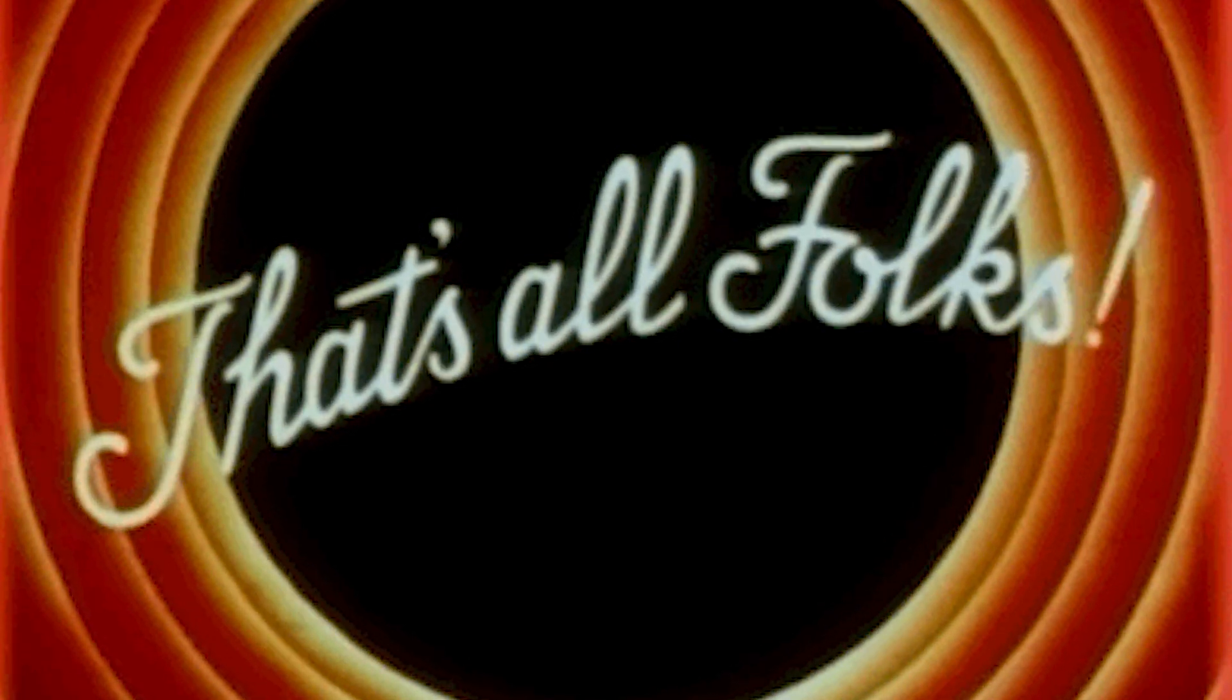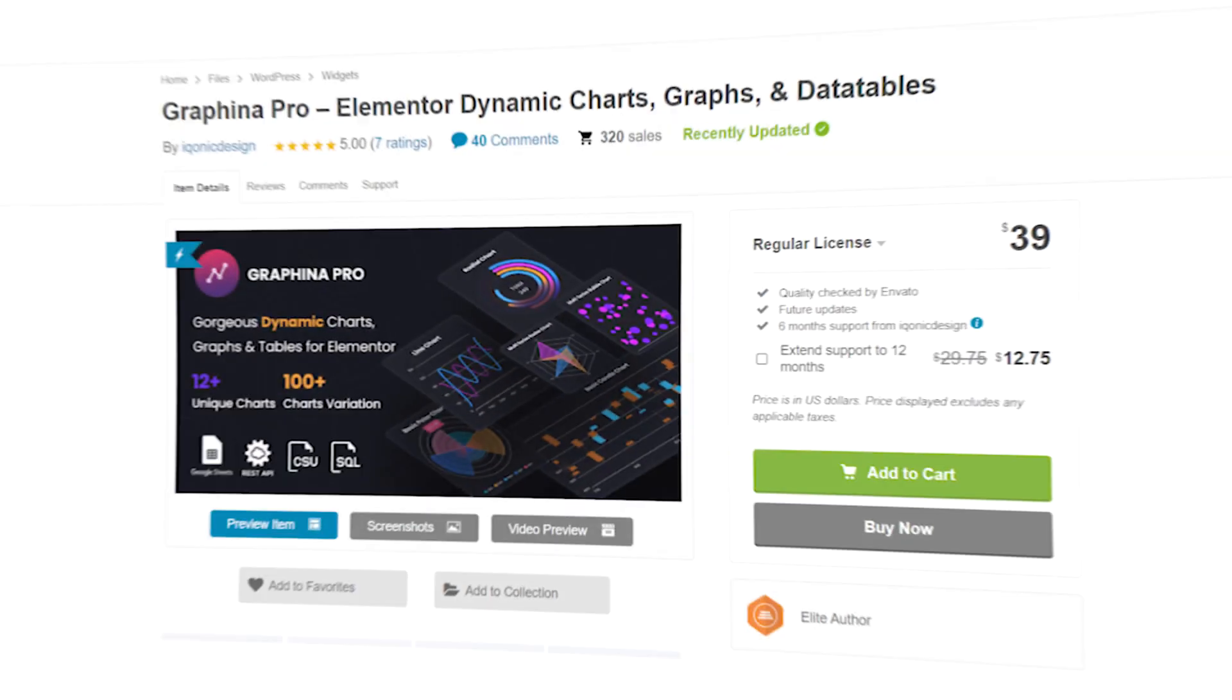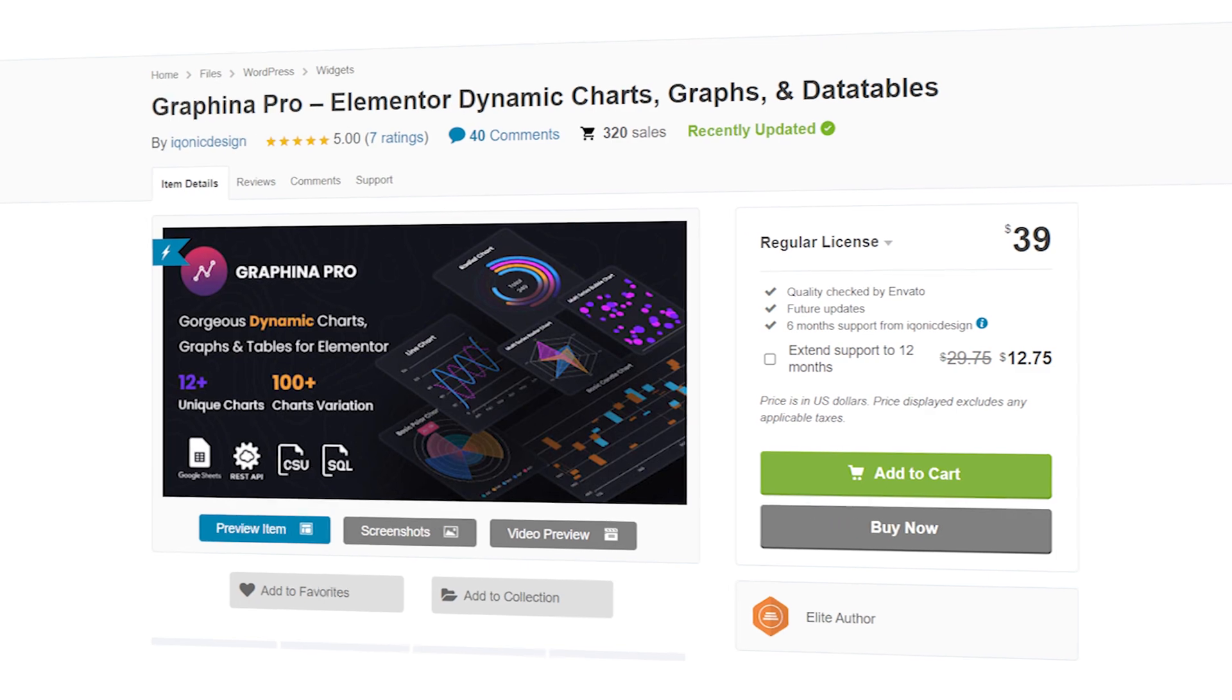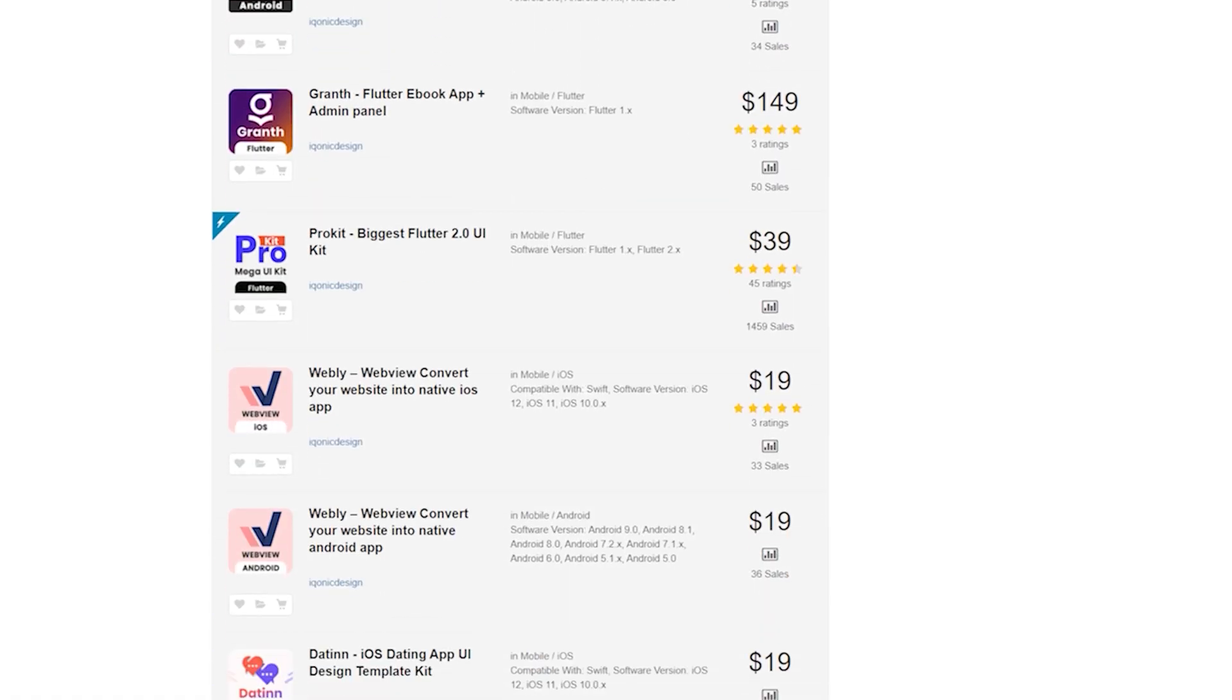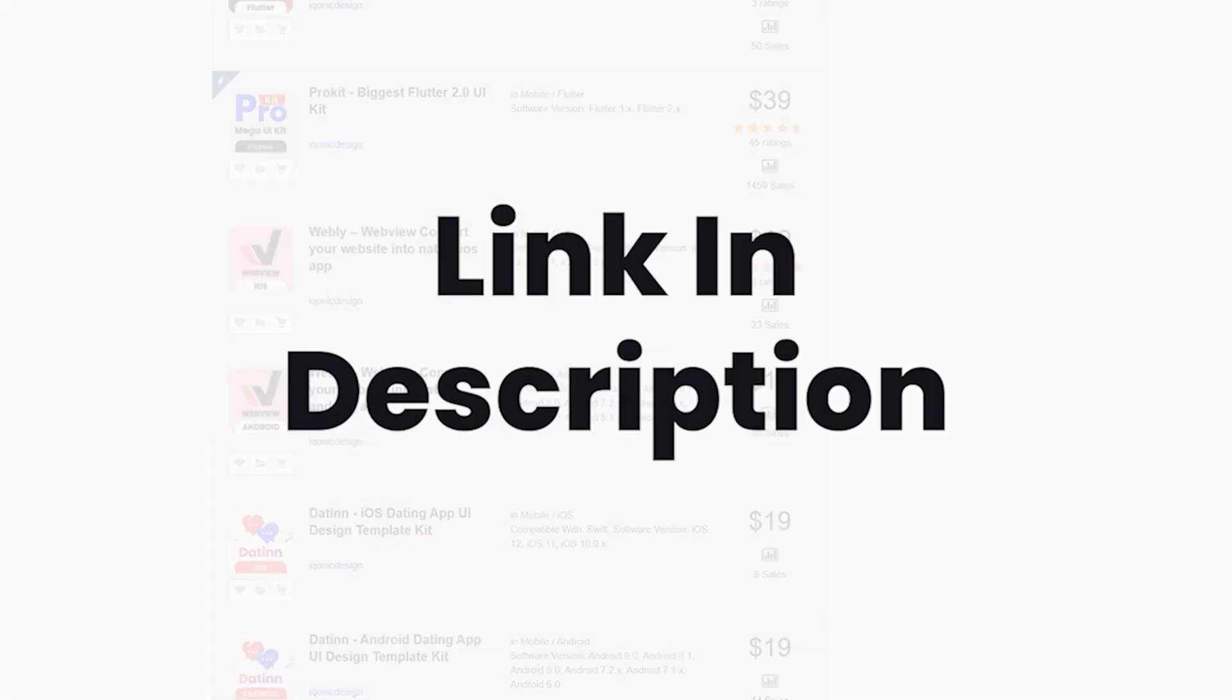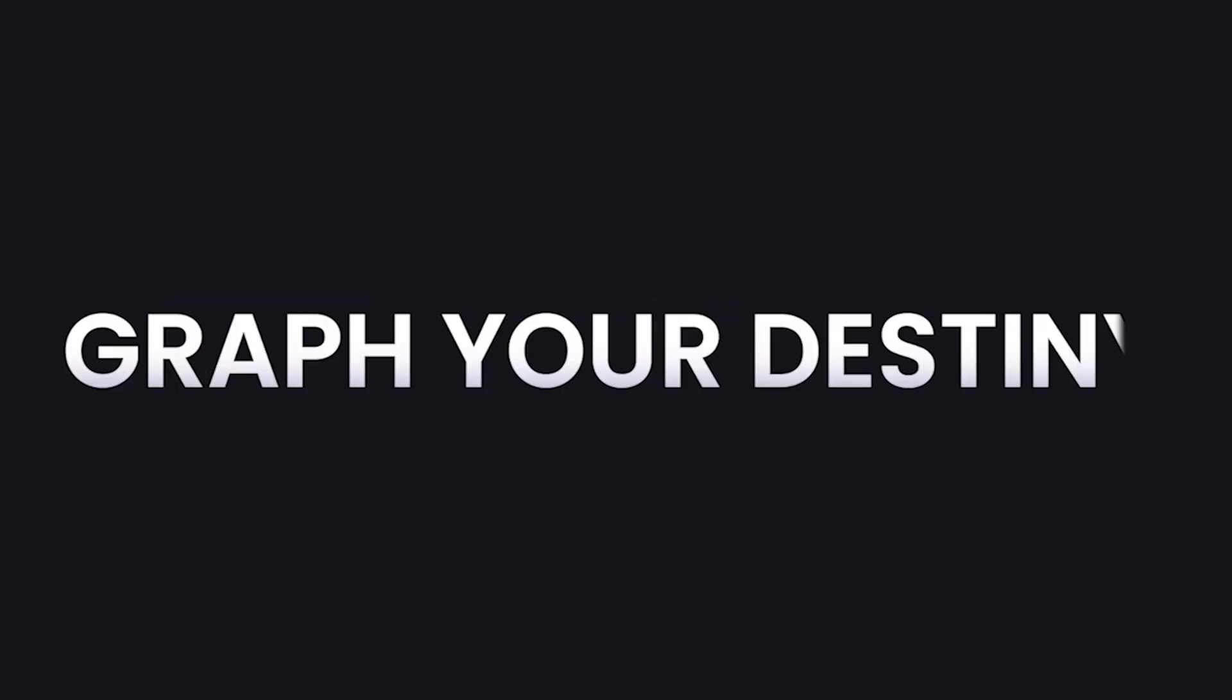That's all for counters. Now you can add your data and see the results. To know more about Graphena, click on the i button. To get Graphena and other such products you can go to the link in the description. Graphena, graph your destiny!